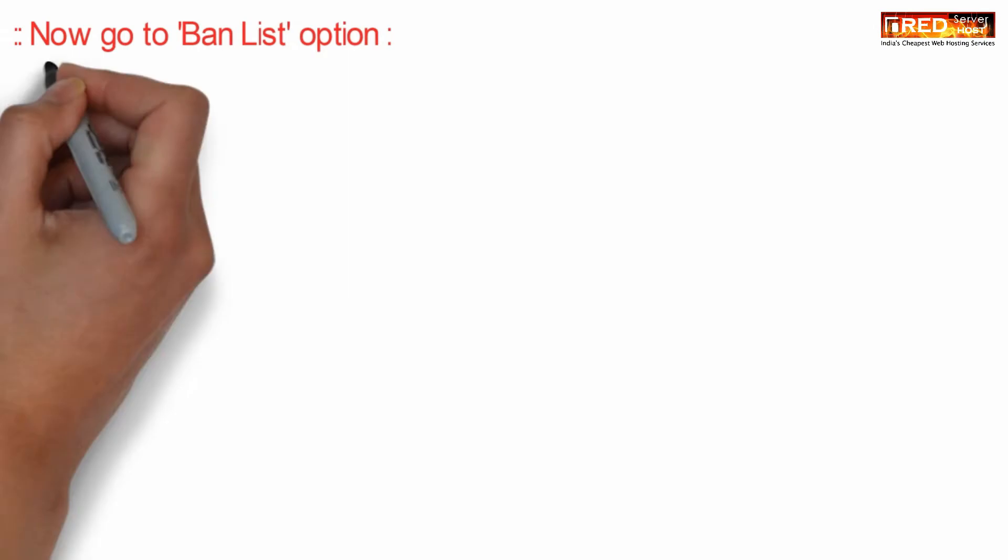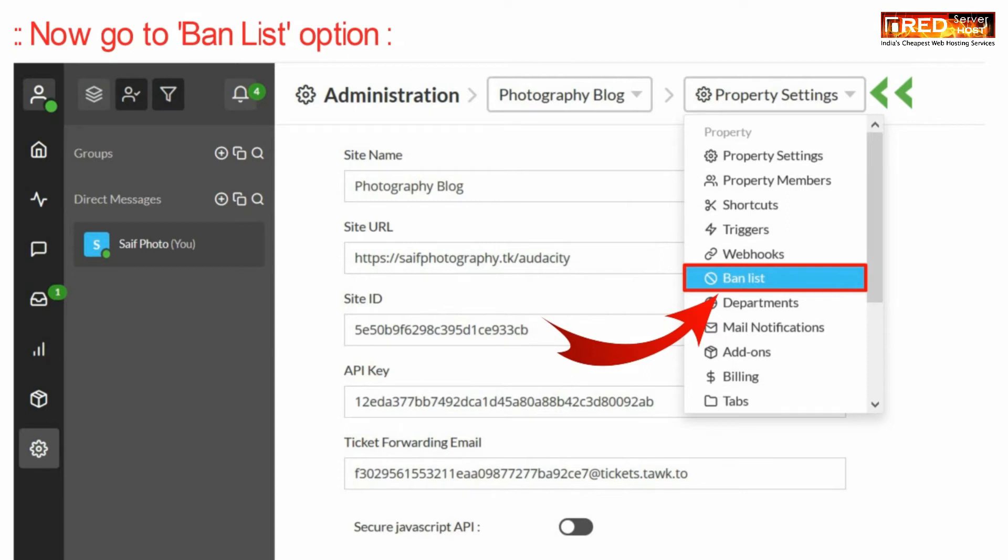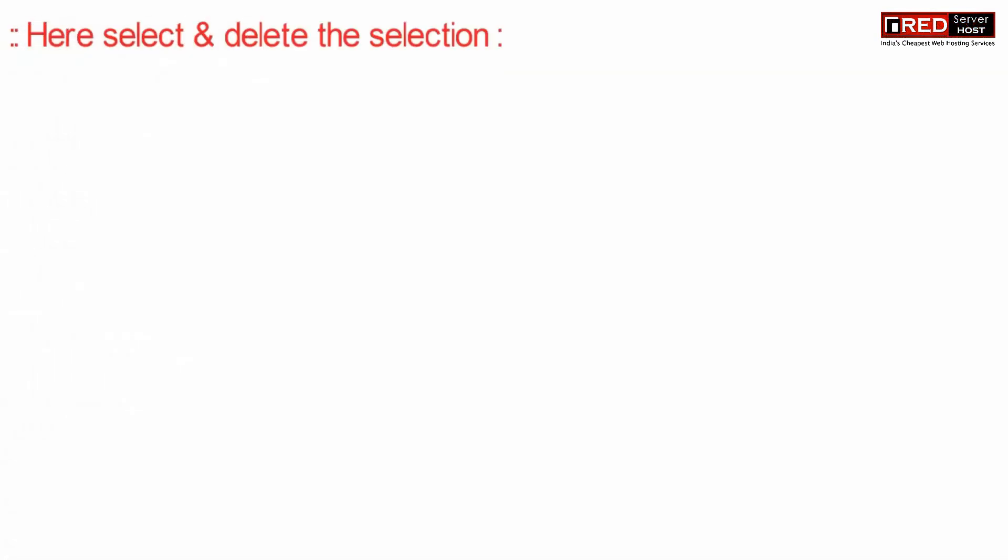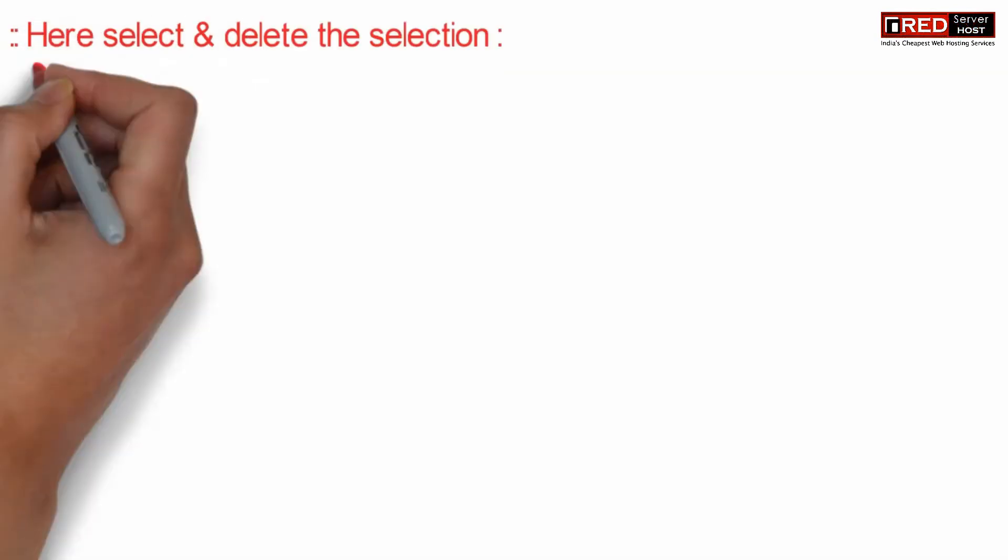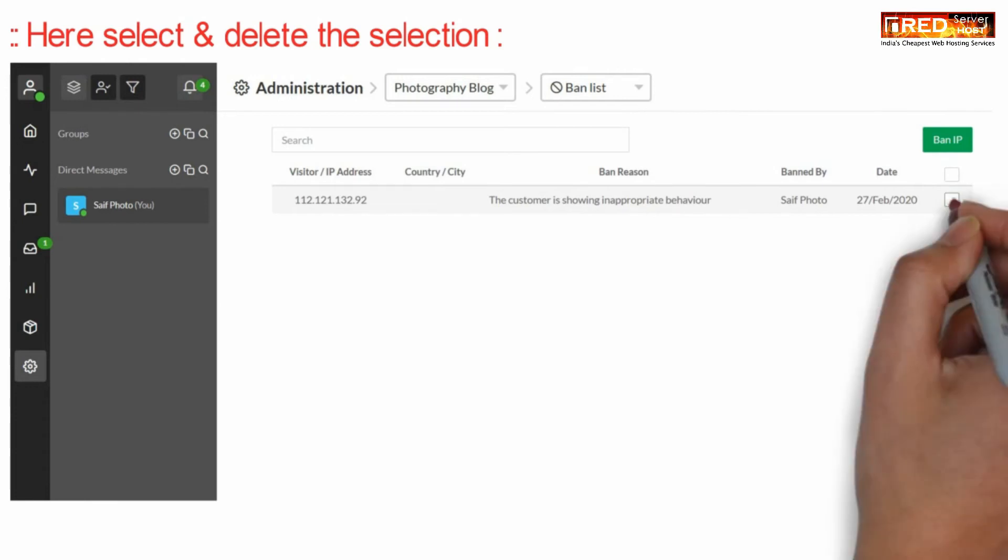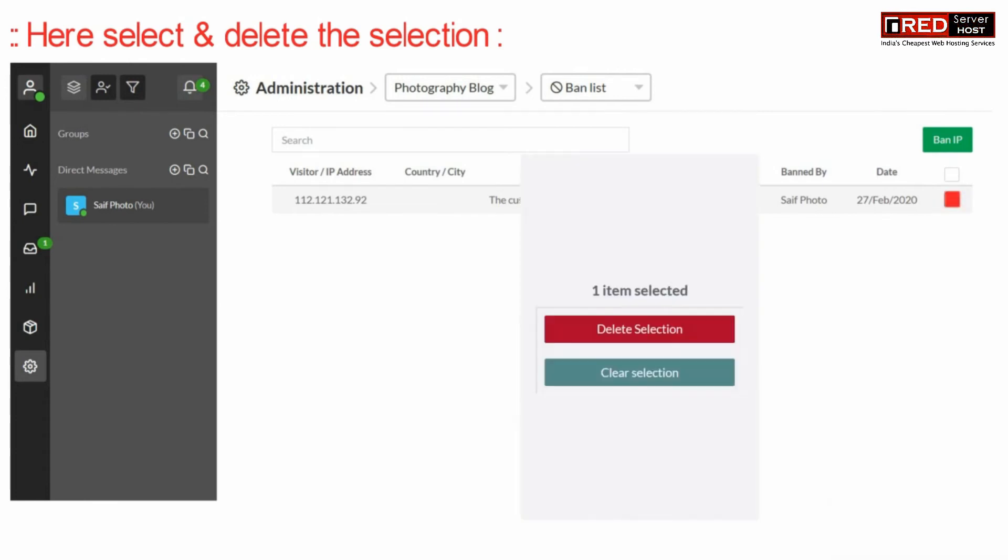Now here, go inside the Ban List option. From here you can check the IP addresses which are blocked. You can simply delete those entries.